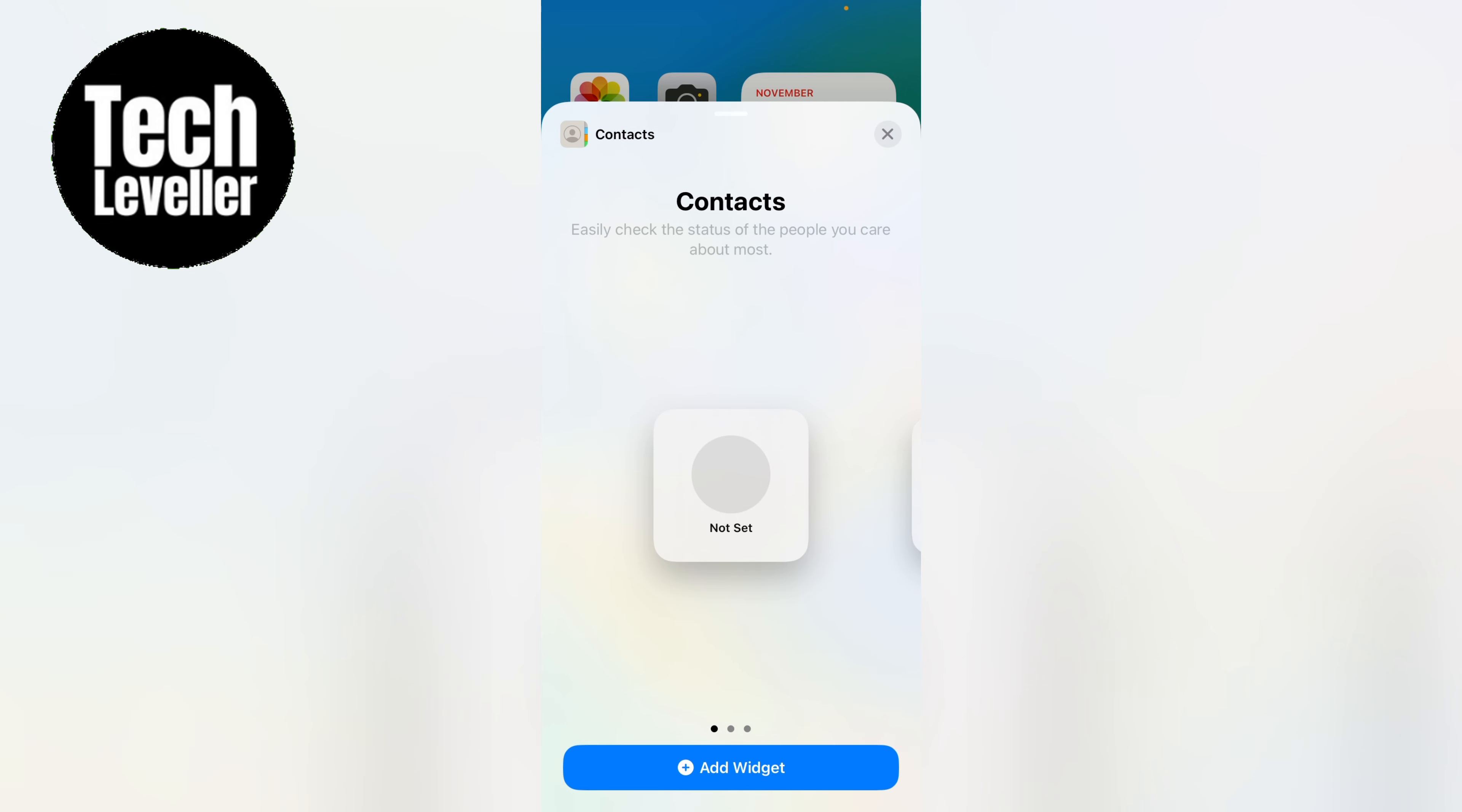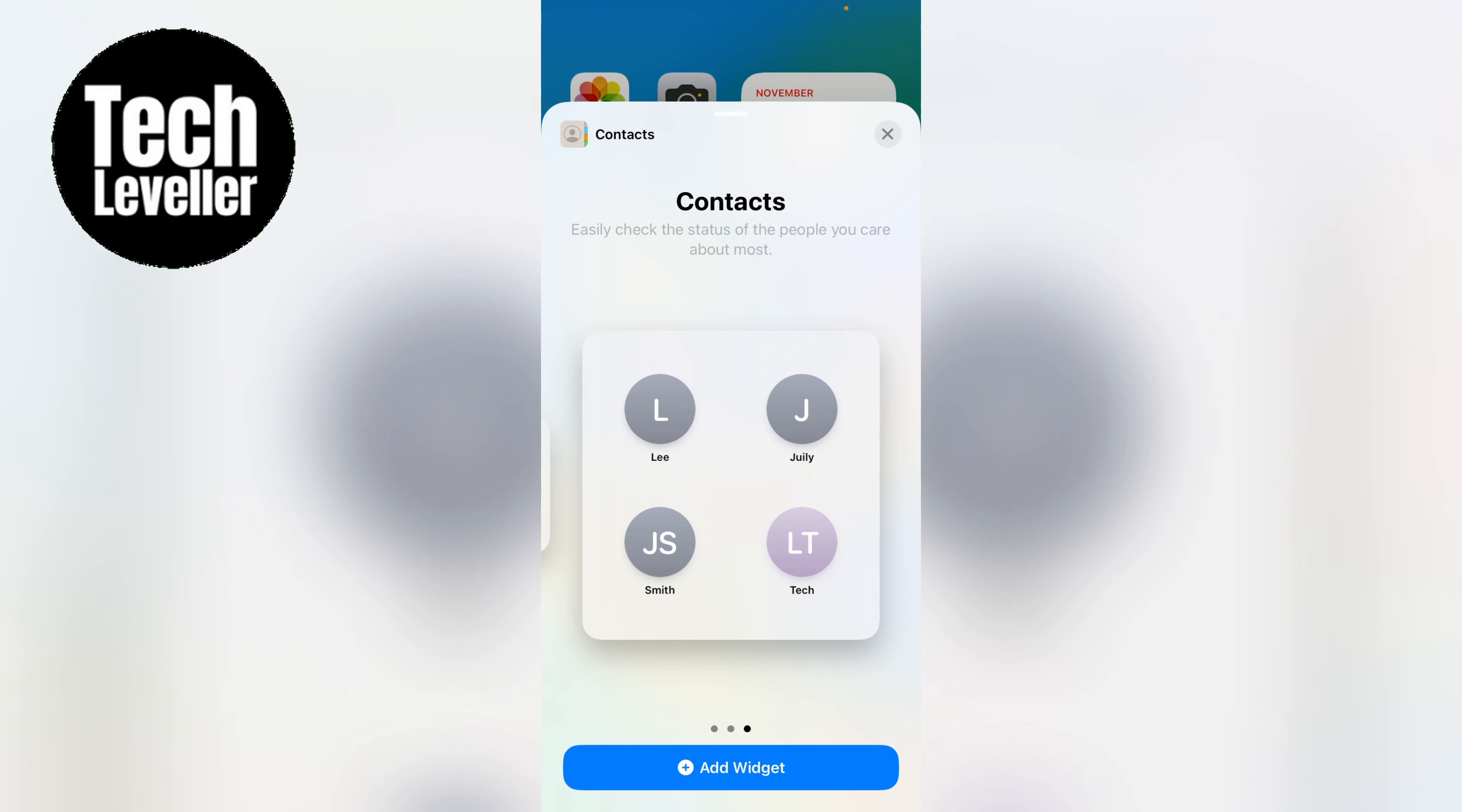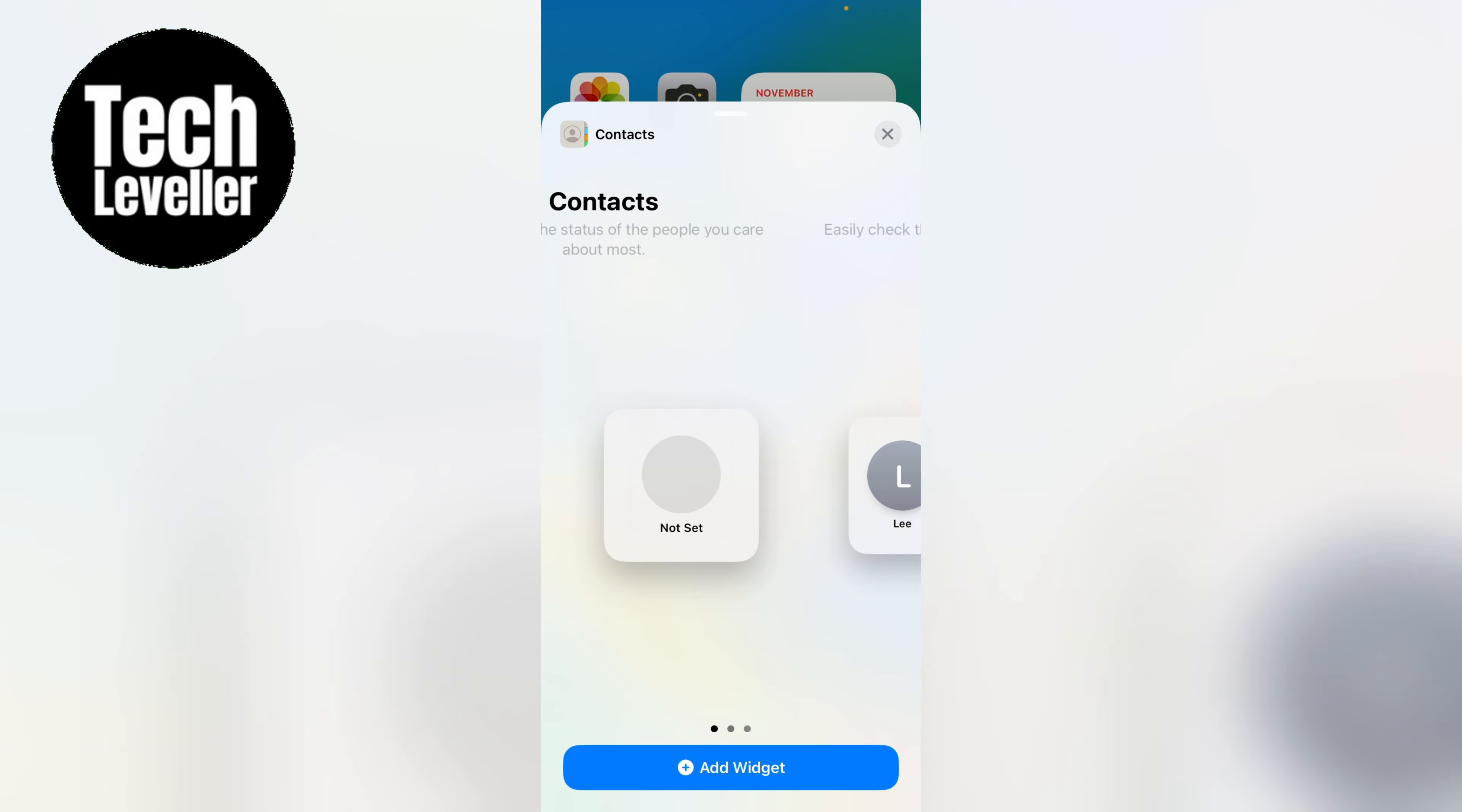And here you have an option of three widgets. So I'll select this one here. And you want to select add widget.